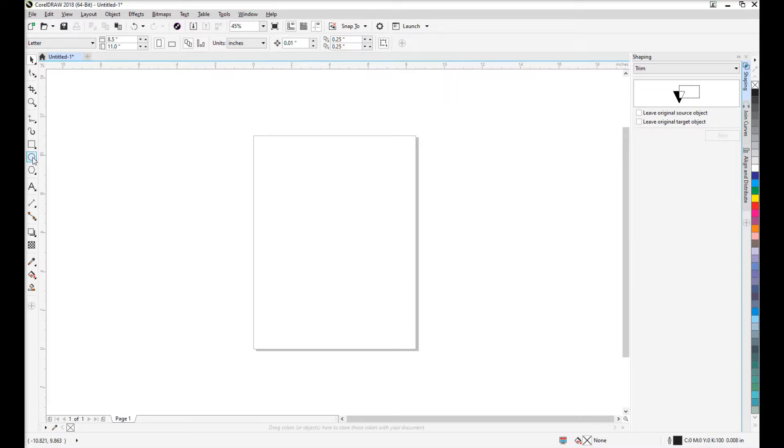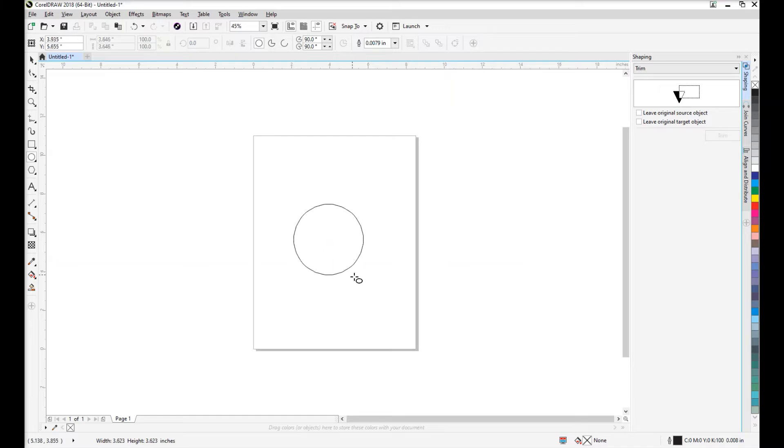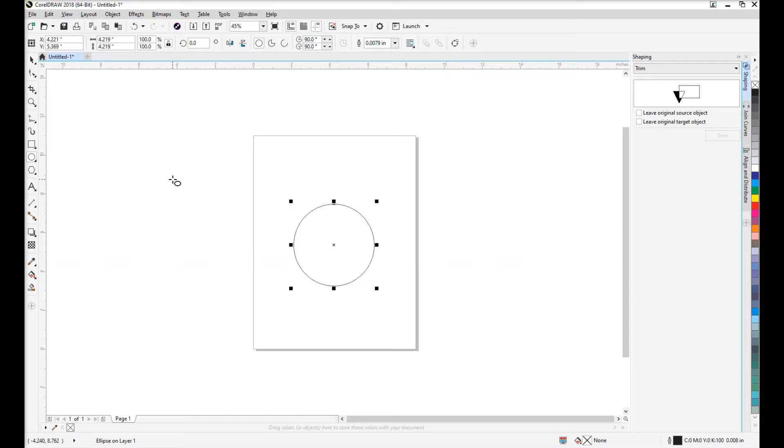We'll start by selecting the ellipse tool. We'll hold down the control key to constrain the dimensions so we get a perfect circle. Draw a circle on our screen.